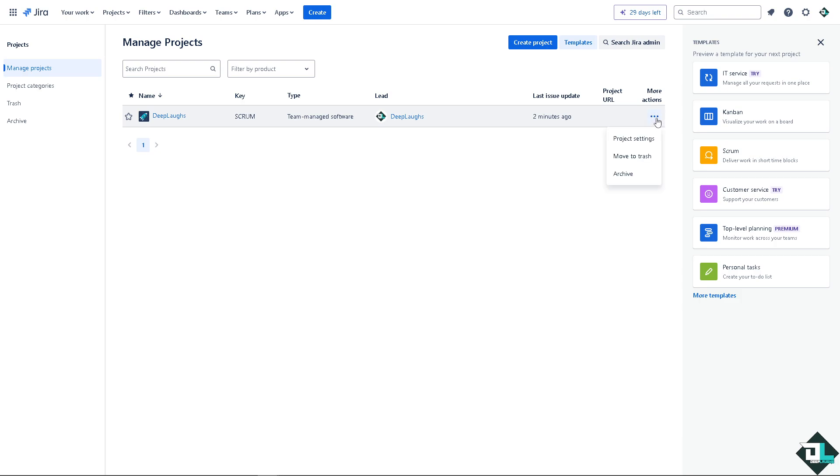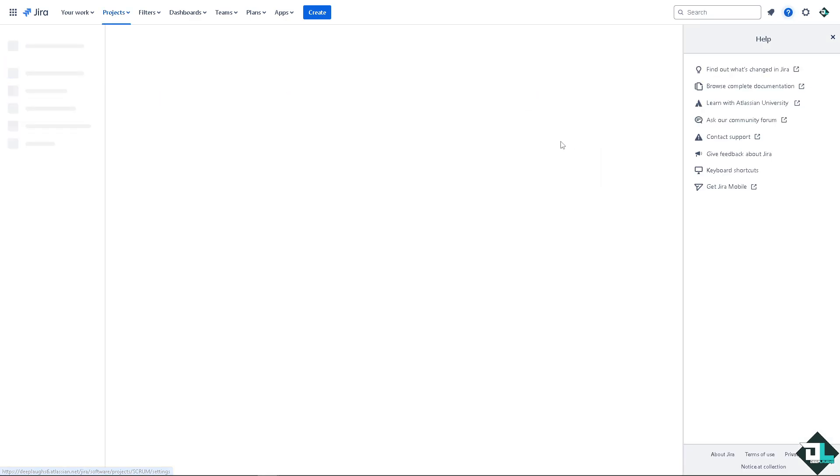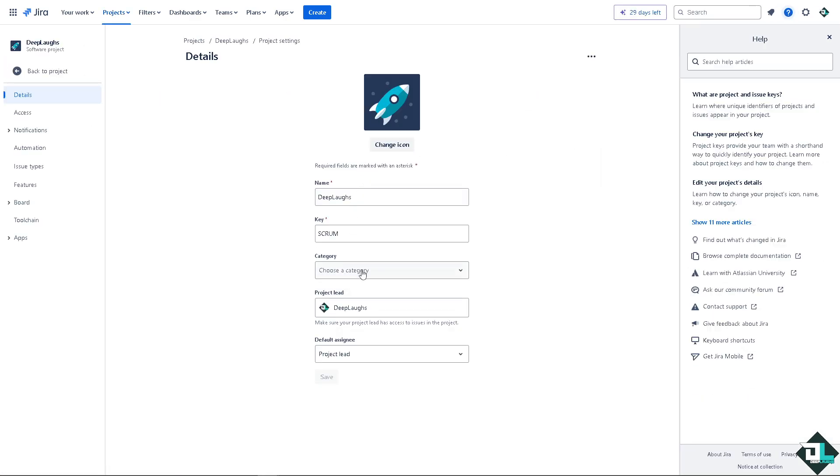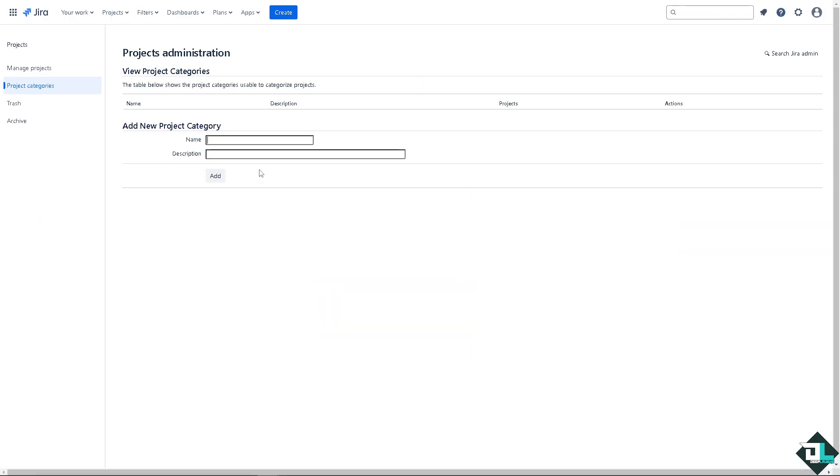I want you to click on the more actions, click on project settings and there's going to be a category here. If you don't have any category yet, click on manage categories and that's that.